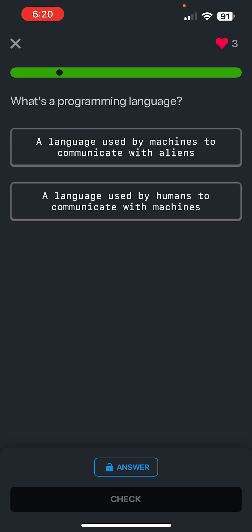What is a programming language? It is a language used by you and me to communicate with machines.